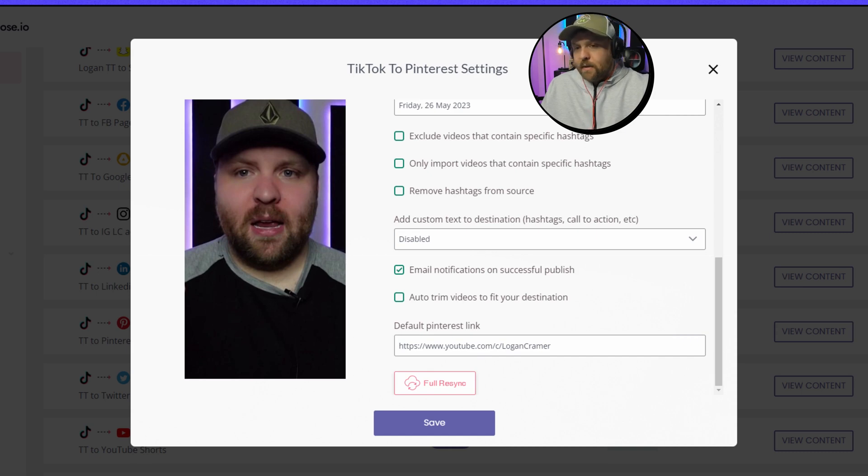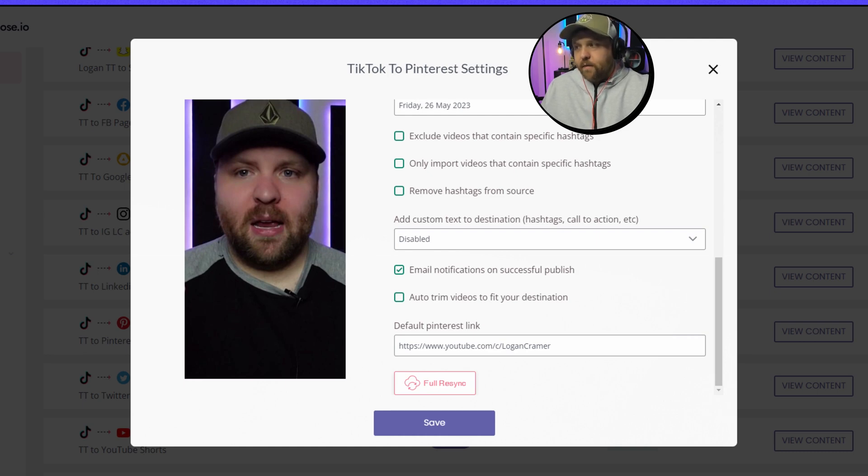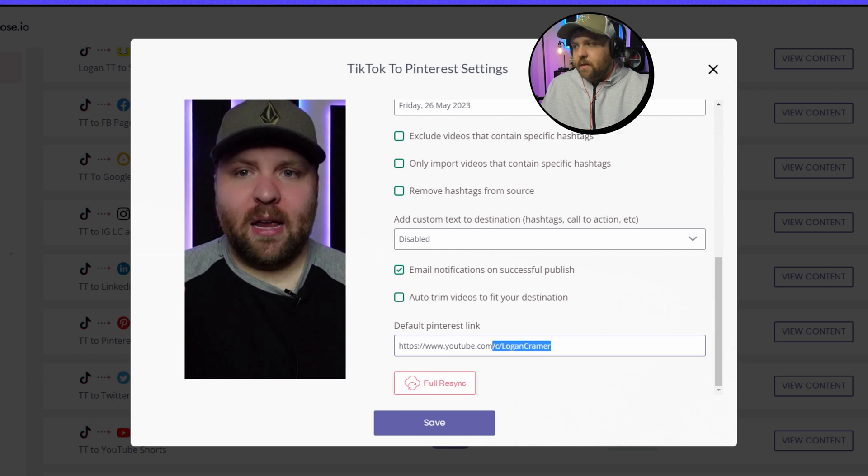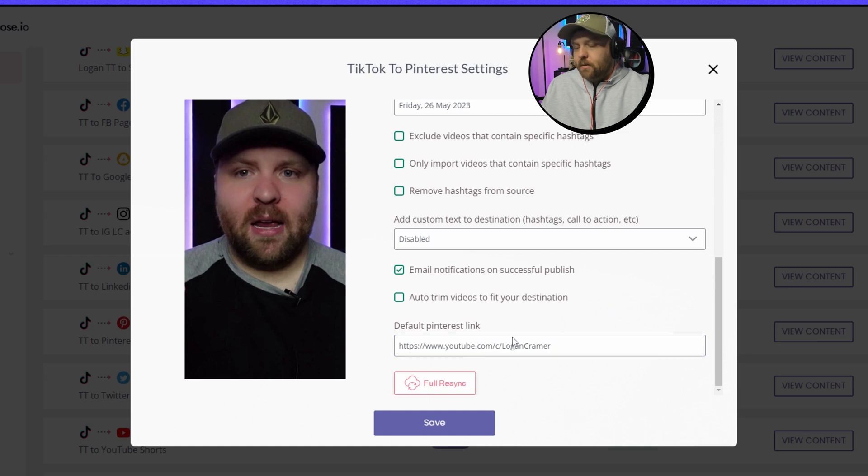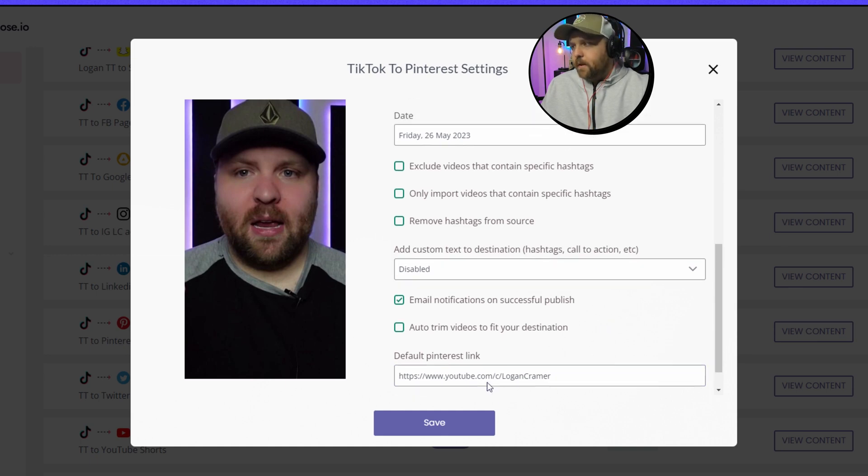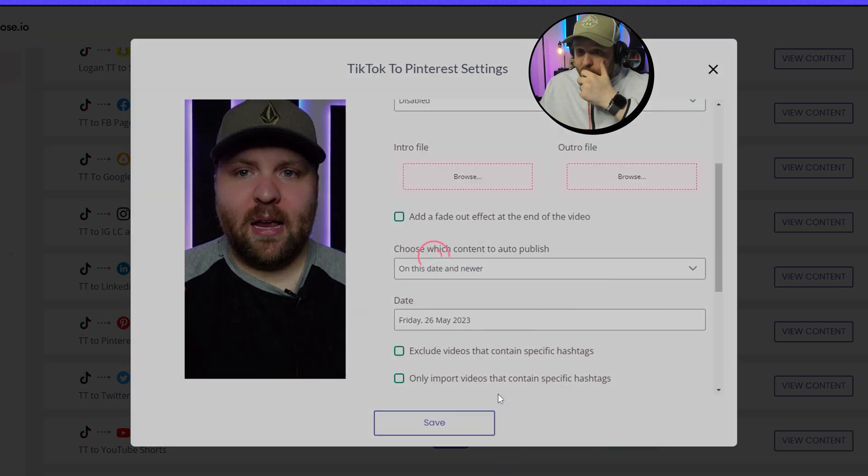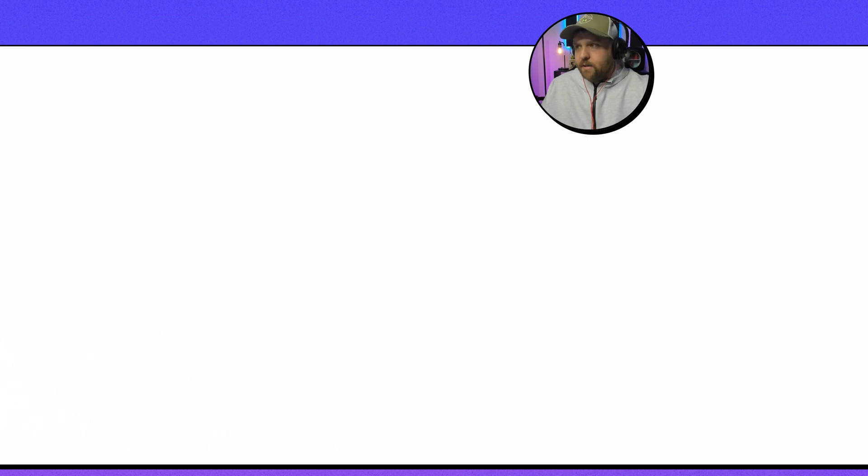So this is huge because how many times within a video do you get to put your link in there? Like for example you can't have a link with your TikTok video or Instagram video right. They have to go to your bio. So this is amazing because every single video will have your link on it. And so you just put your default Pinterest link and you don't have to worry about it and you just press Save. So now every time that I make a TikTok video it will automatically make it into a Pinterest Idea Pin, a Pinterest Idea Video actually.